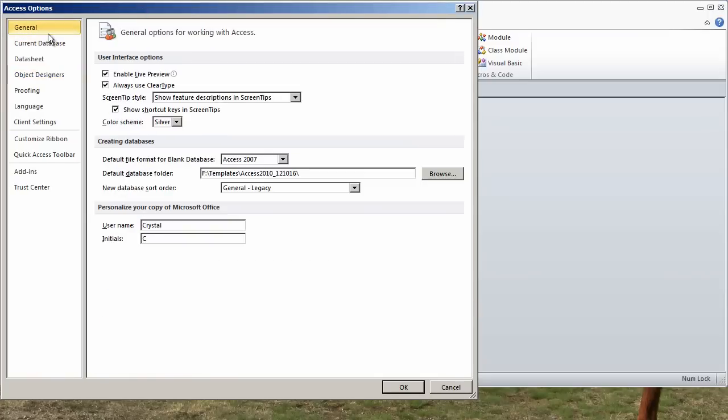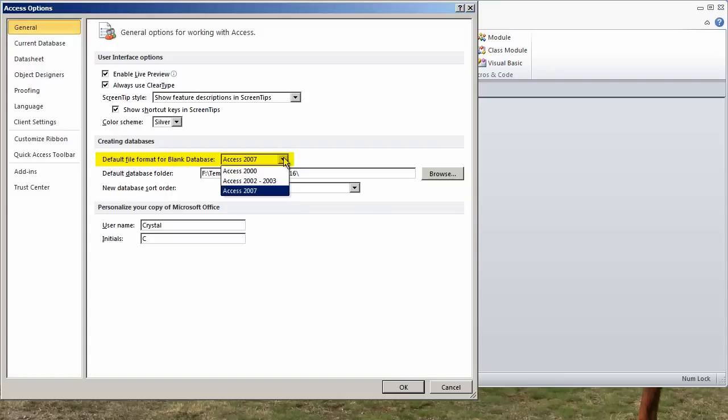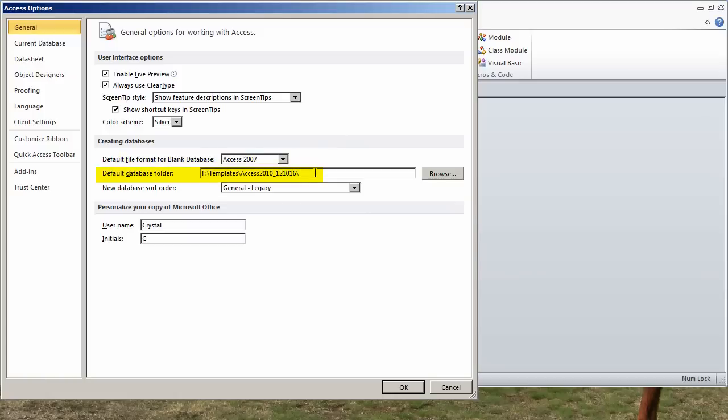Starting with the General tab, the default file format for your blank database. If you're using Access 2007 or Access 2010, I wouldn't suggest 2003 as a default. Better to have a blank 2003 database stored and open that to put objects into. Default database folder - I often change this depending on what I was doing. The last thing I was doing was documenting templates, so I changed my default database folder so they would just go there, your username and your initials.